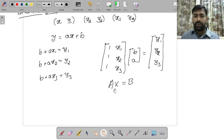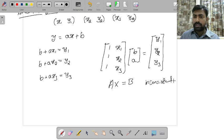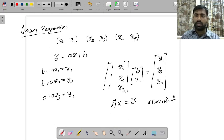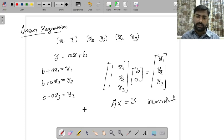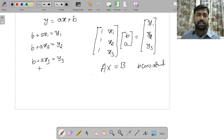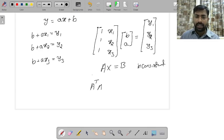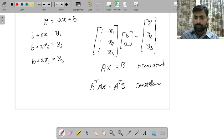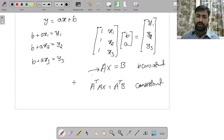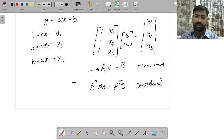We got a linear system. We know that this linear system is inconsistent, because I am assuming that these three points are not collinear. If they are not collinear, it is not possible to find a line on which all three points lie. When the system is inconsistent, we'd like to find an approximate solution. We multiply both sides by A transpose, and this system becomes consistent. The solution of this system is the best approximate — or least squares — solution.